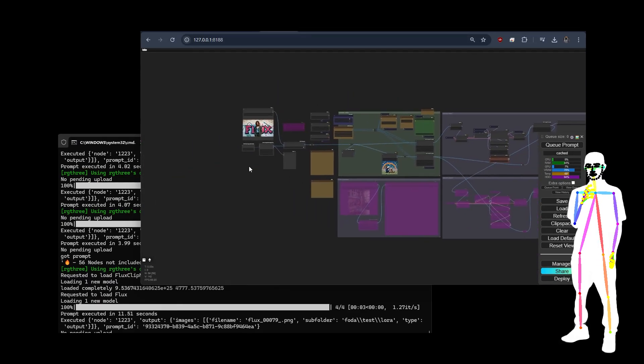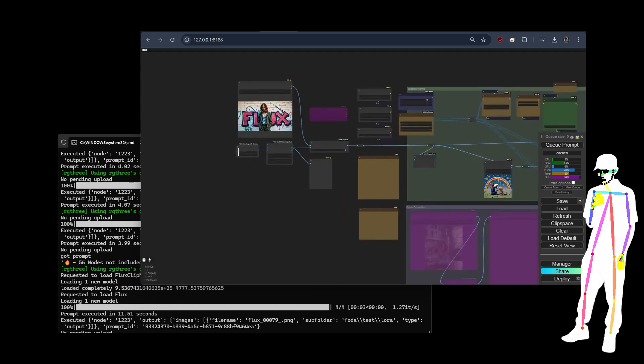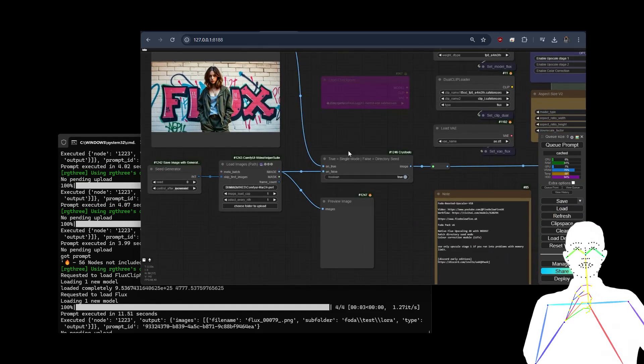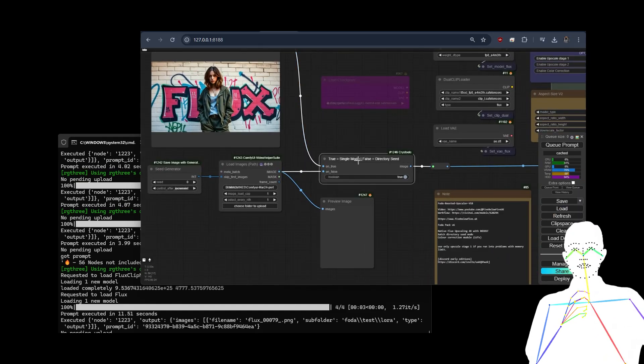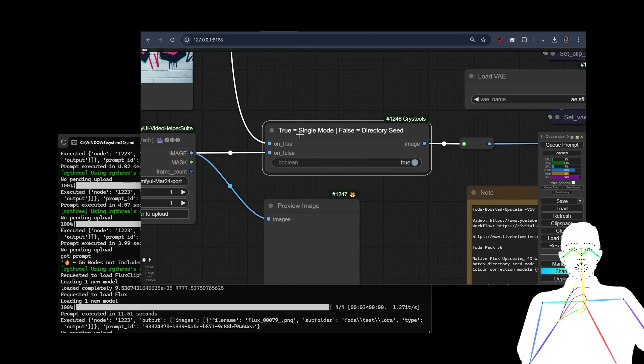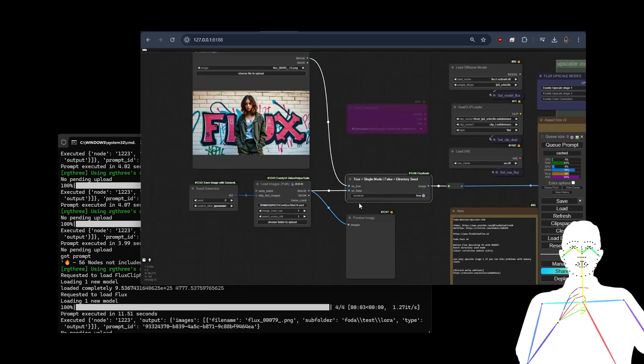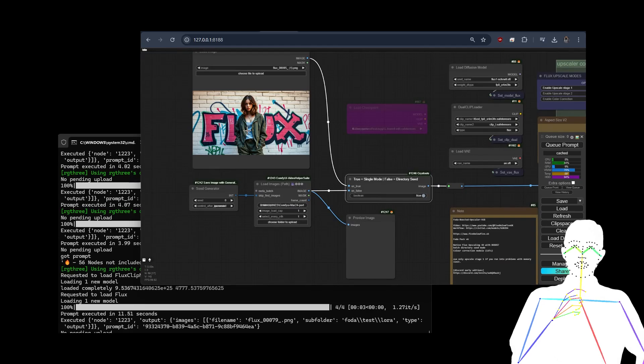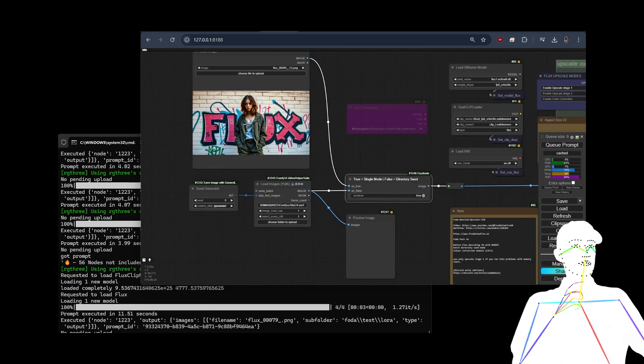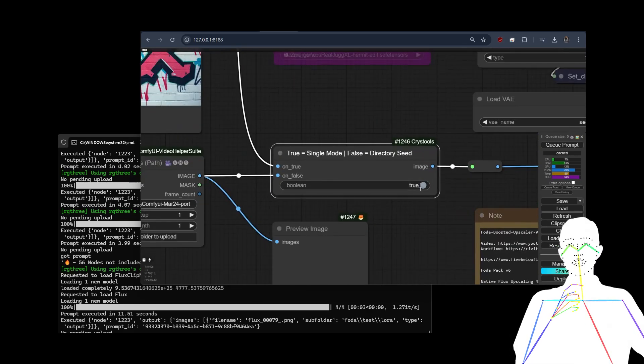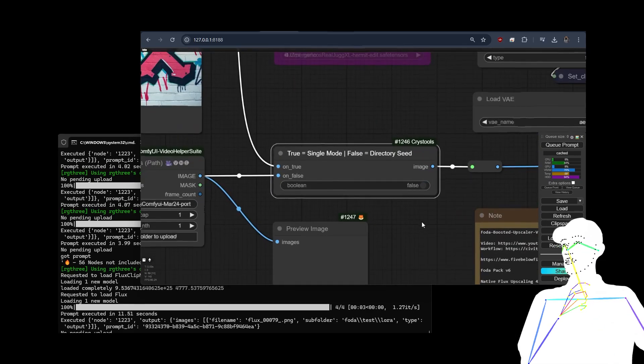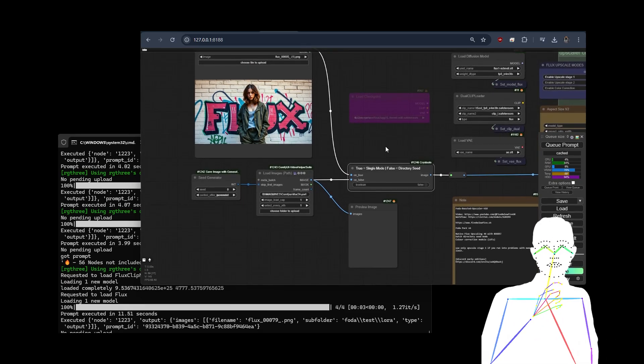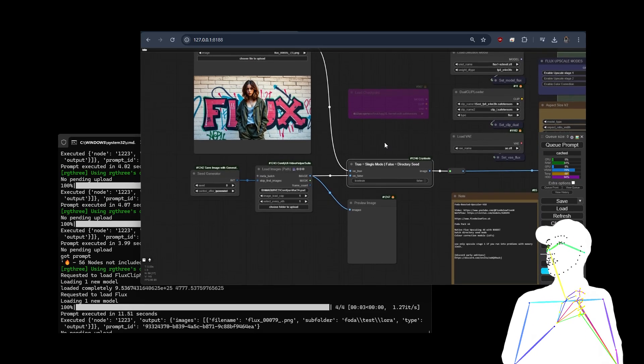The big difference is in the image selection. I've got true or false. True, which is the default, just uses image mode like normal. It loads an image, in you go. However, when you say false, we're now on something called directory seed mode.